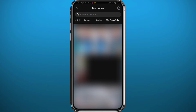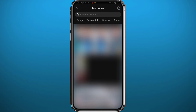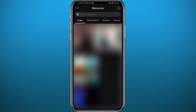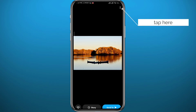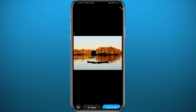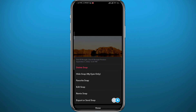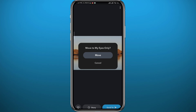If you want to add more pictures and videos to this category, just tap on Snaps or Camera Roll, find the picture or video that you want to hide, and simply tap on it. Once you tap on it, tap on the three dots in the top right corner that will appear.